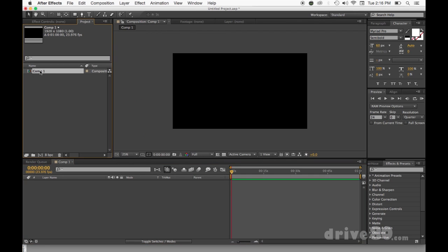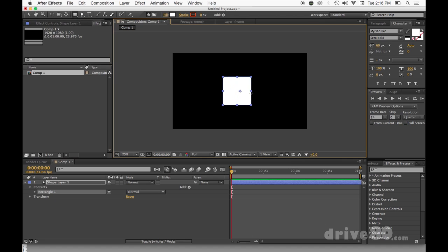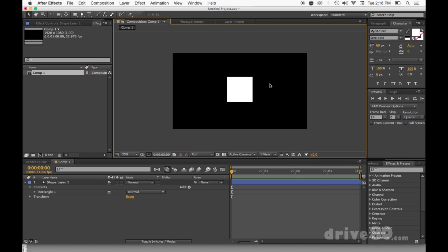So we're just going to keep this named as Comp, and we're going to draw a square in the middle of the screen. I'm huge with key commands, so I'm going to hit Q because that grabs the rectangle tool. I'm going to hold Shift and draw a square, then Shift-Command-A to deselect.